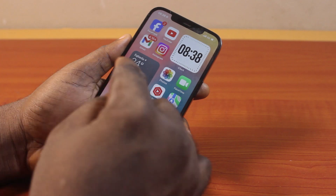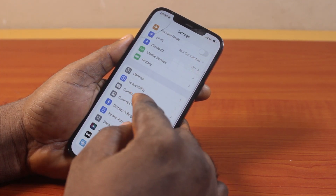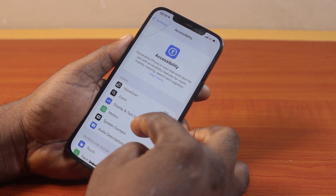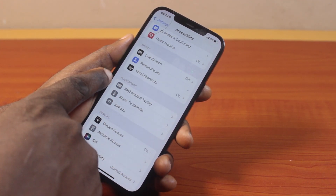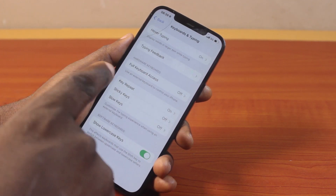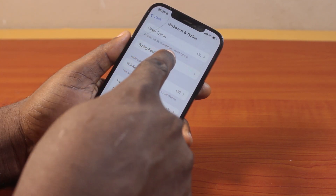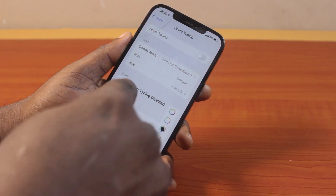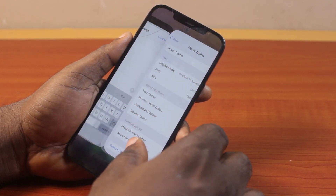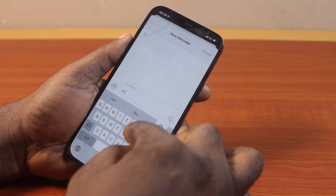To disable over typing on iPhone, go to your iPhone Settings. On the Settings page, scroll down and click on Accessibility, then scroll down until you get to Accessories. Under Accessories, locate Keyboards and type in. You should see the over typing feature — Display World, Enlarge Text While Typing — then tap it and disable this.